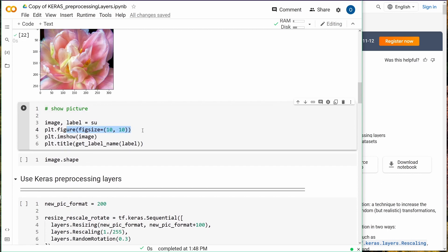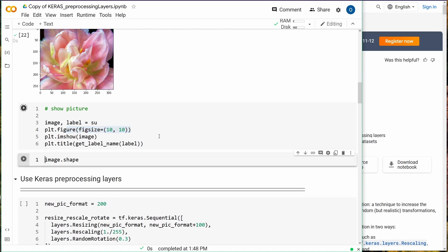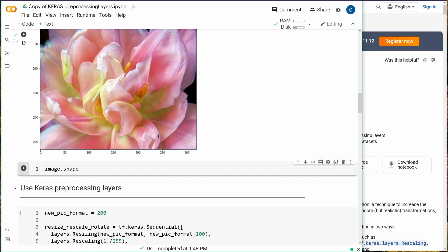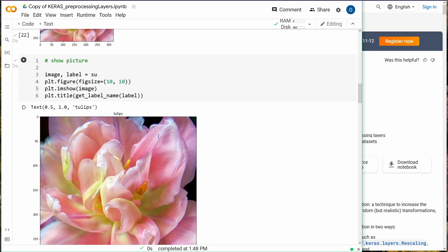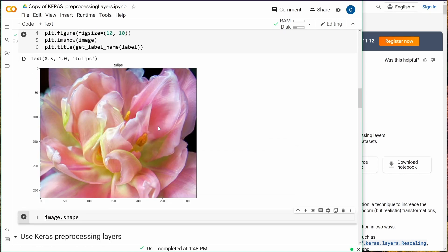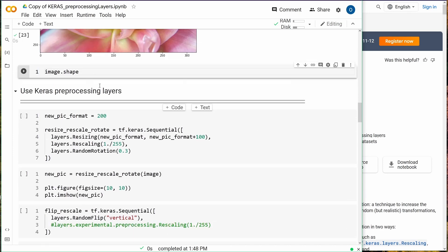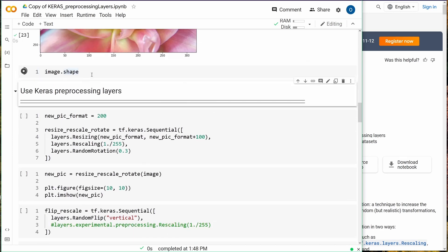We have a look at it. We've defined our figure size 10 by 10. Show me the picture. Here we go. This is a nice picture. We can see it has a size of 320 by 270, this is our image size.